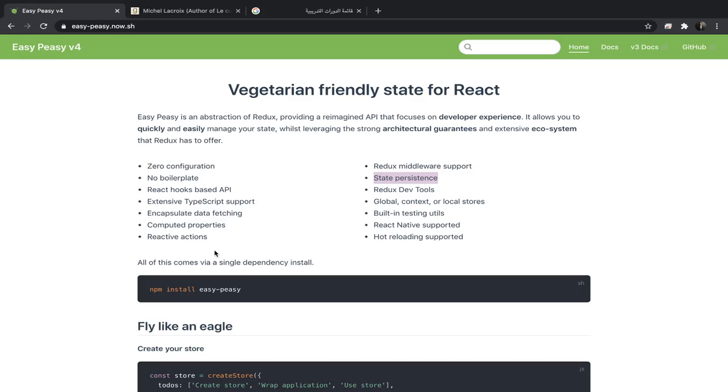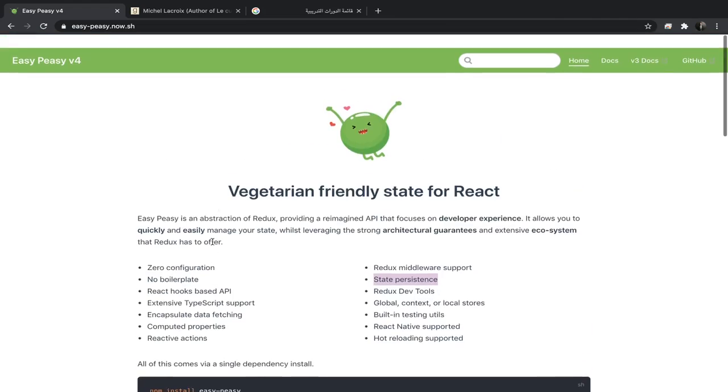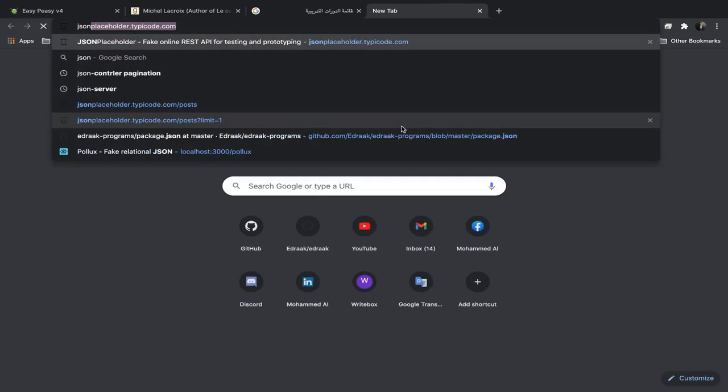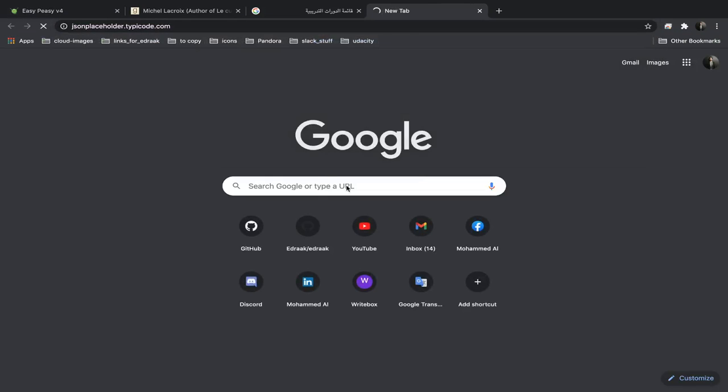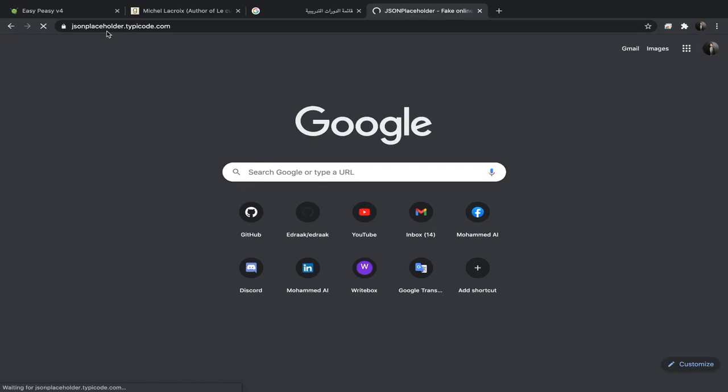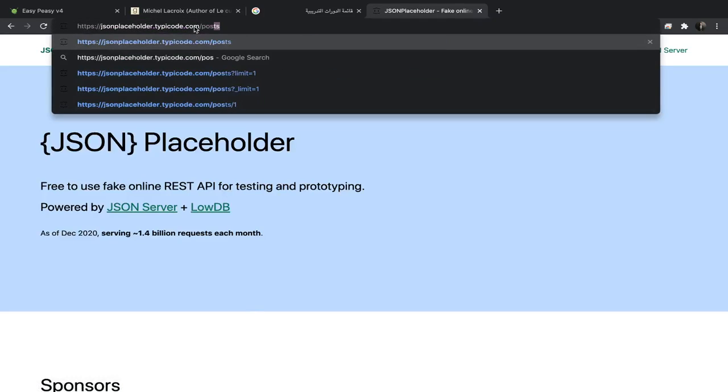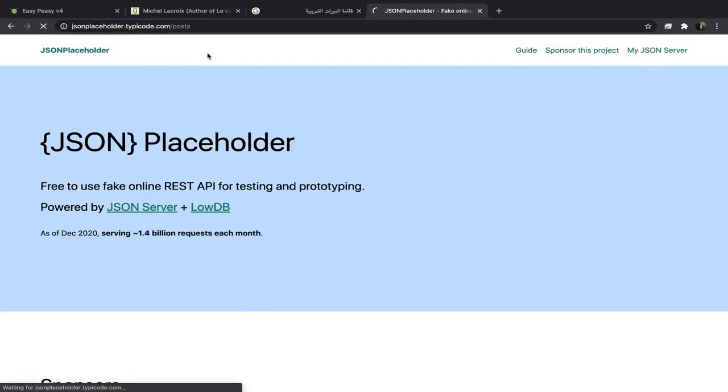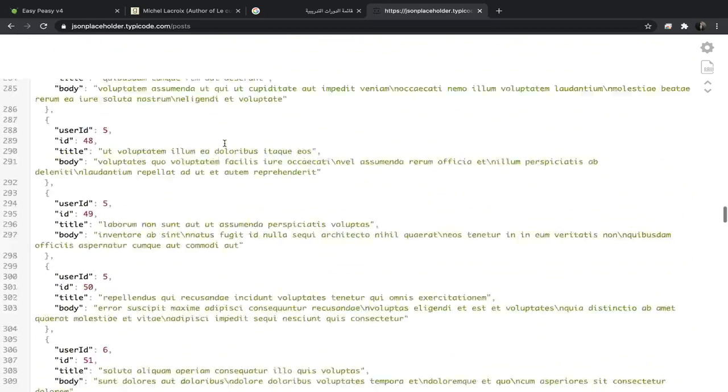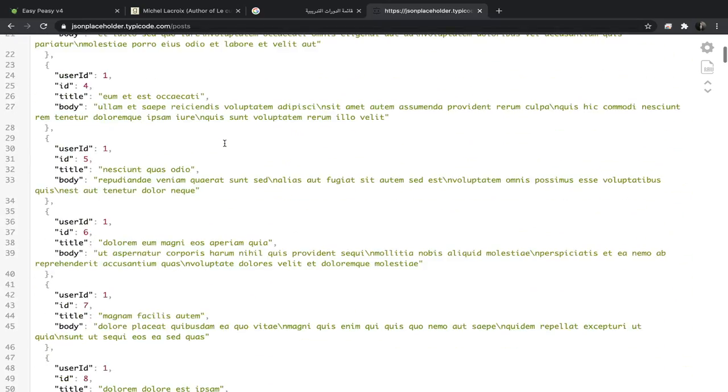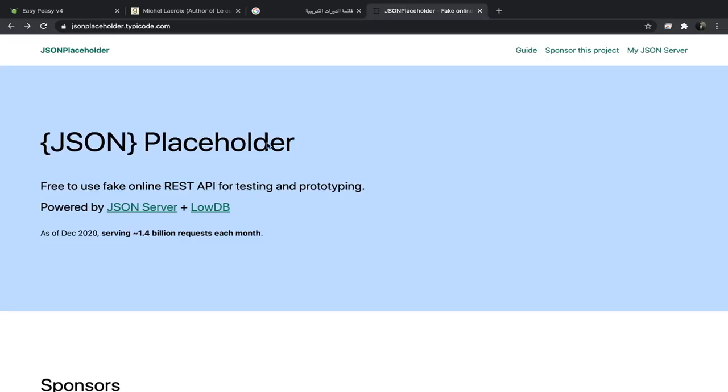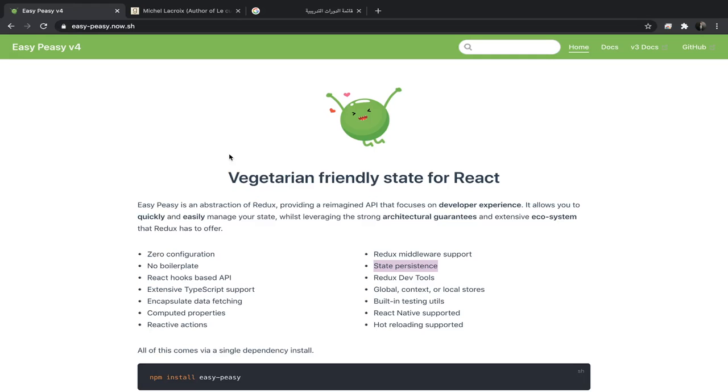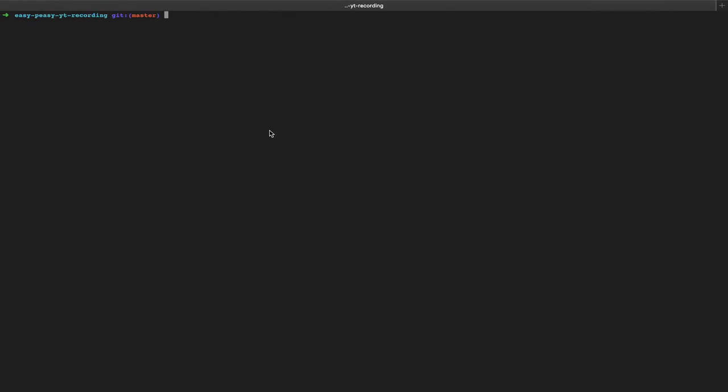We'll create a store, dispatch actions and thunks, and fetch data from an API. I'm going to use this JSON placeholder API. If you go to /posts, you'll see a hundred posts like this. I will put a link in the description for this as well.